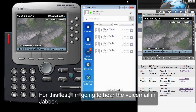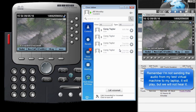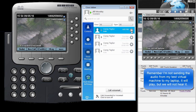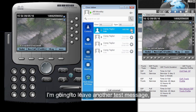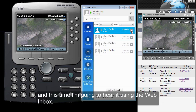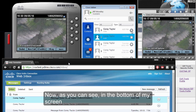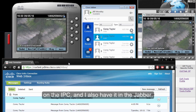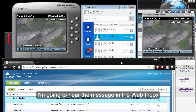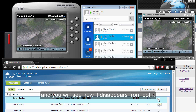For this test, I'm going to hear the voicemail in Jabber. As you can see, once I started hearing the voicemail, the MWI disappeared from the IP Communicator and also from Jabber. I'm going to leave another test message, and this time I'm going to hear it using the web inbox. Now, as you can see, in the bottom of my screen I have the web inbox and I have a new message. I have the MWI on in the IP Communicator and I also have it in Jabber. I'm going to hear the message in the web inbox and you will see how it disappears from both.